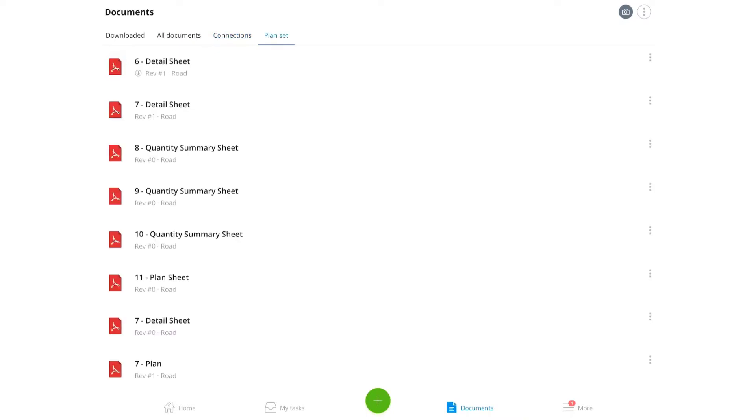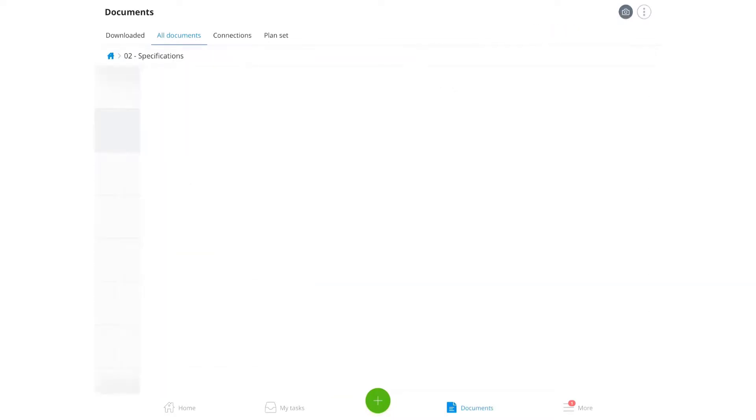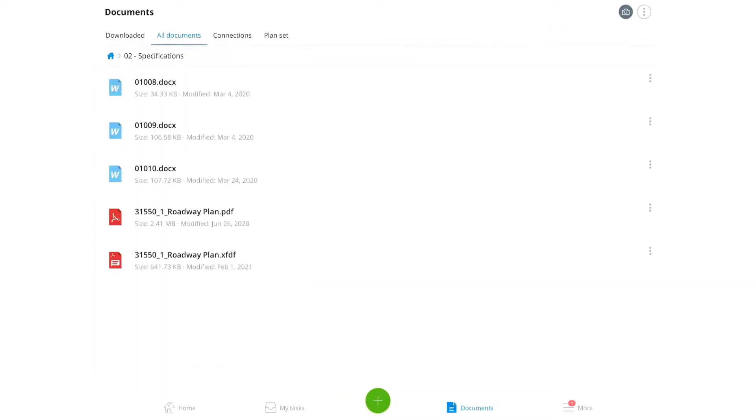To download a folder, click the three dots on the right side and hit download. Or you can click the folder name to enter it and choose to download individual files by clicking the three dots at the right side of the file name and hit download.